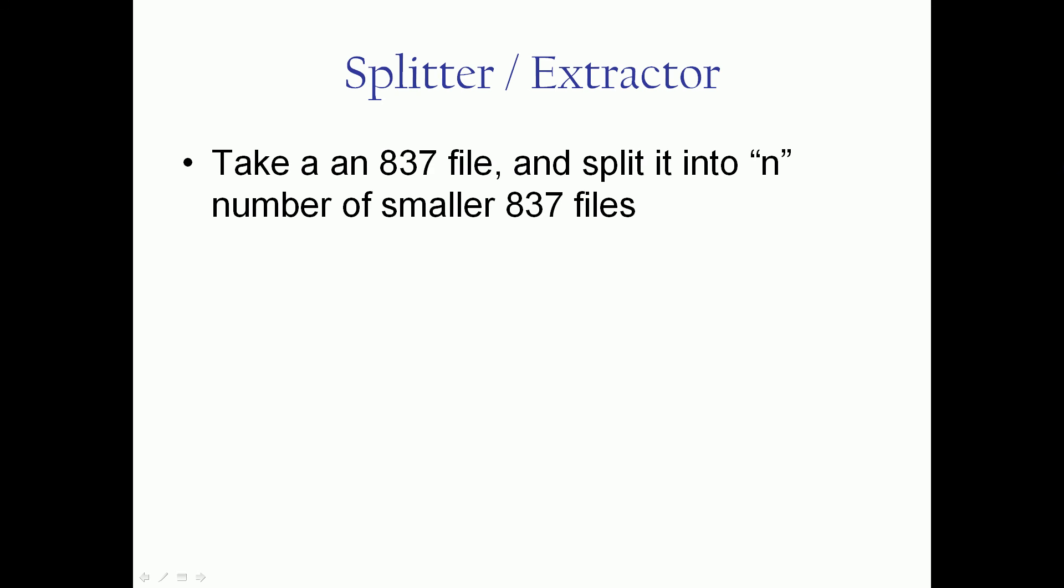First of all, in both cases we're going to take an 837 file and split it into some number of smaller 837 files.